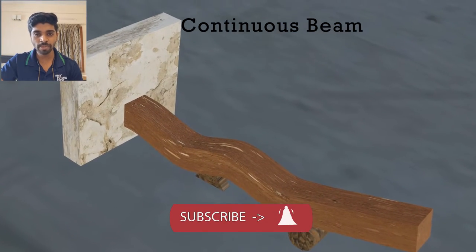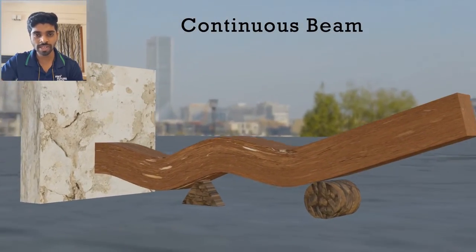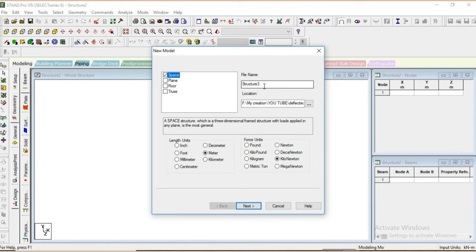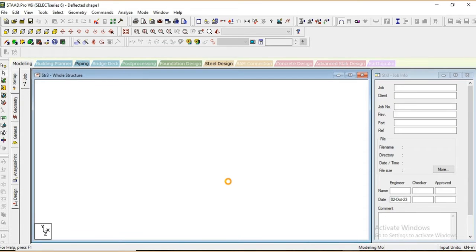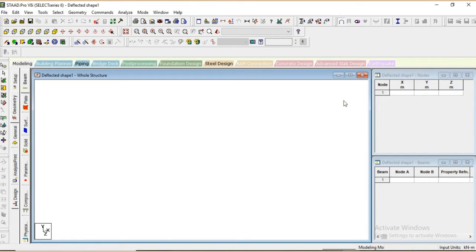Now we have created the deflected shape, but we have to cross-check this. So we will cross-check this deflected shape with the help of STAAD Pro. This is our STAAD Pro software. Let's create a new file as per our beam model. Here we will select space and give a name as deflected shape. We will take the unit in meters and force unit as kilonewton, then click next, Add Beams, Finish.